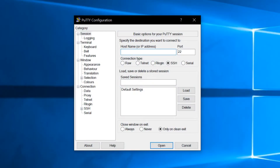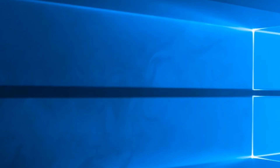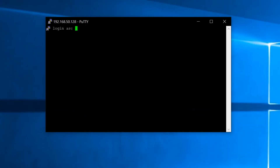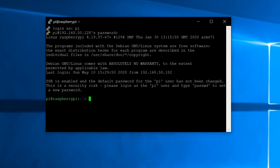On the computer, you'll just type in your IP address, leave everything else the same, and then the default username is Pi and the password is Raspberry. The password won't show up as you're typing it.